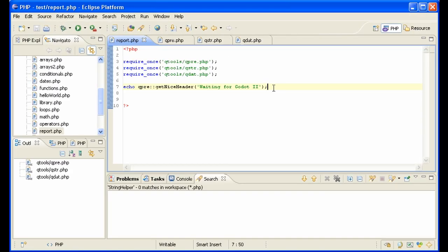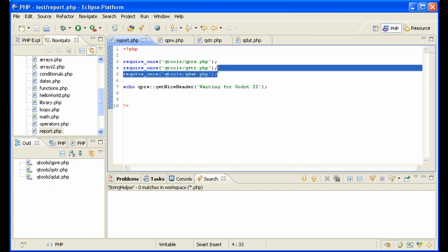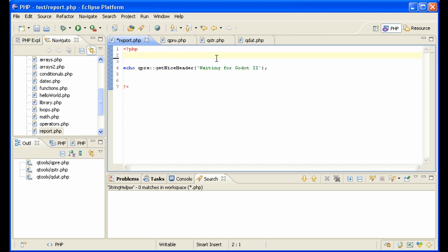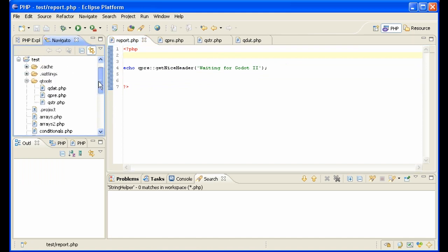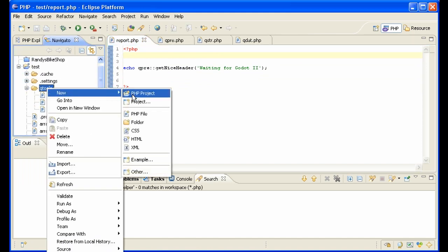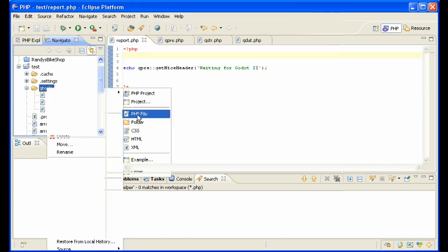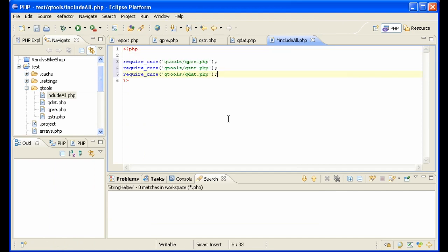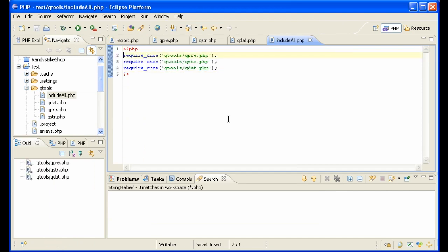But if you think about it, after a while you're going to have not three of these, but maybe ten. One for math, one for various other types of functions that you have. And you don't want to have to include ten files in every file that you create. So what I'm going to do is take all of these, create a new file in qtools and call it include all.